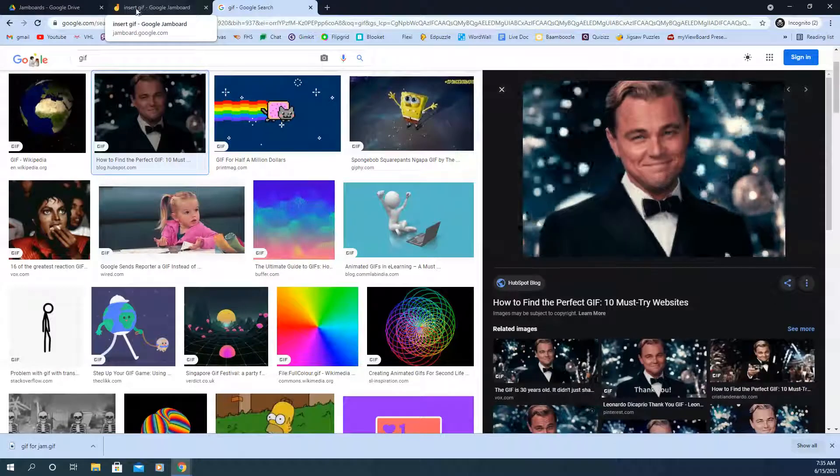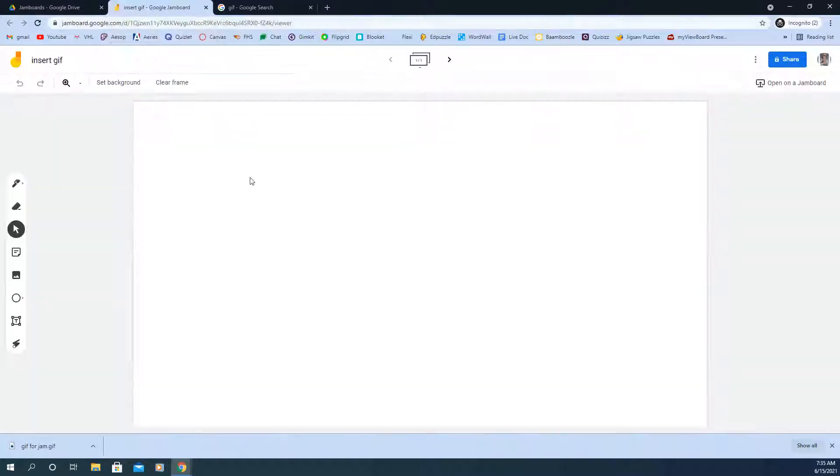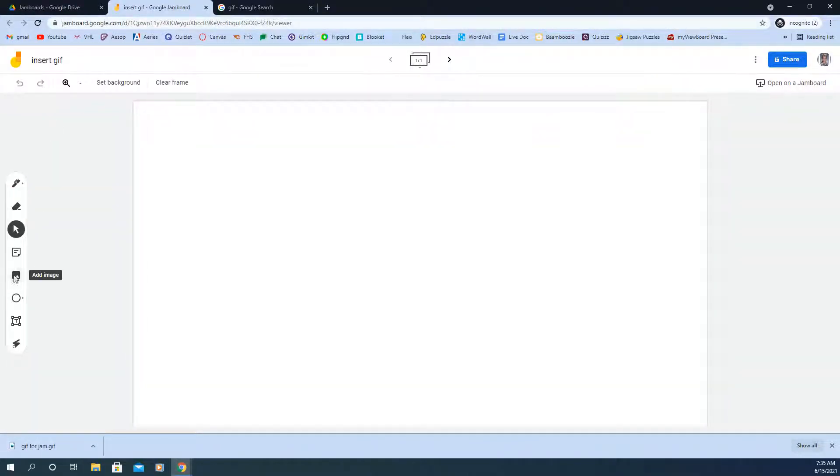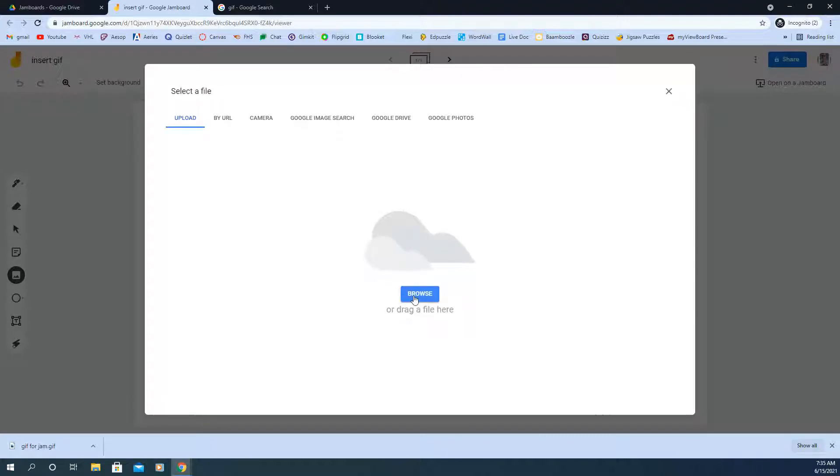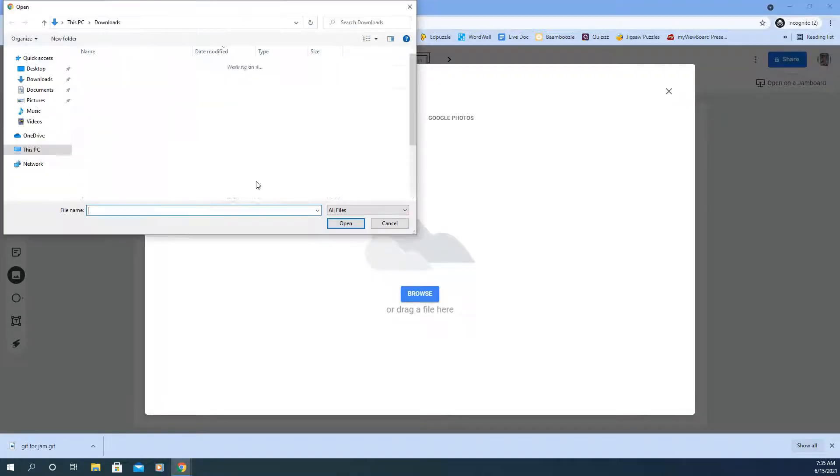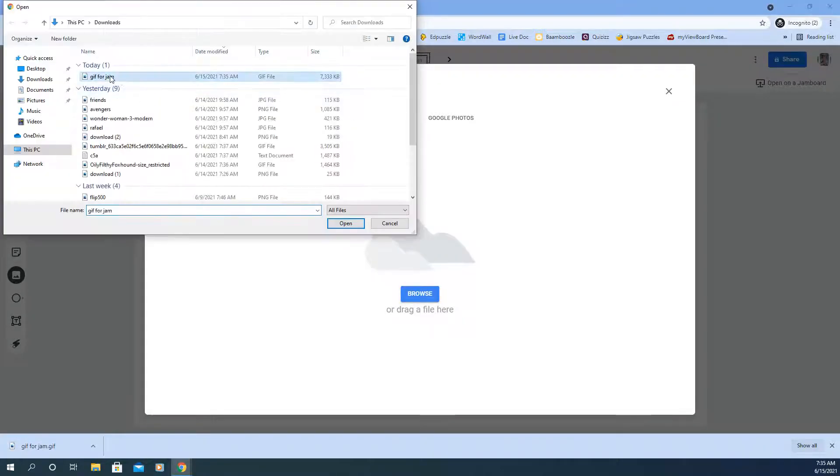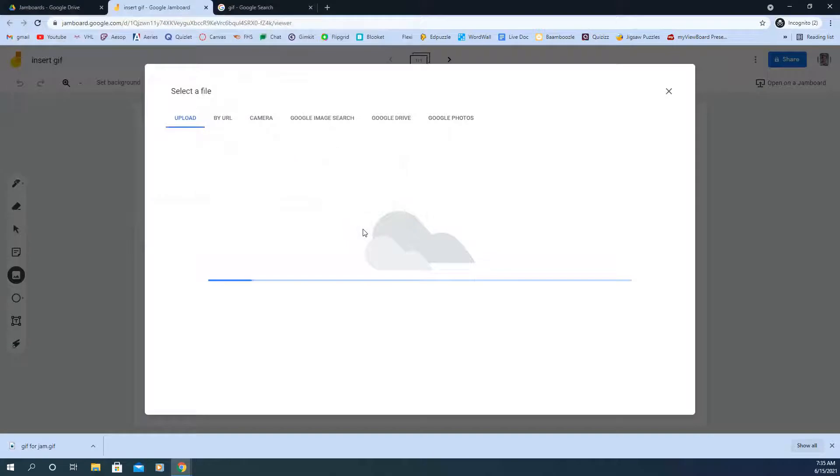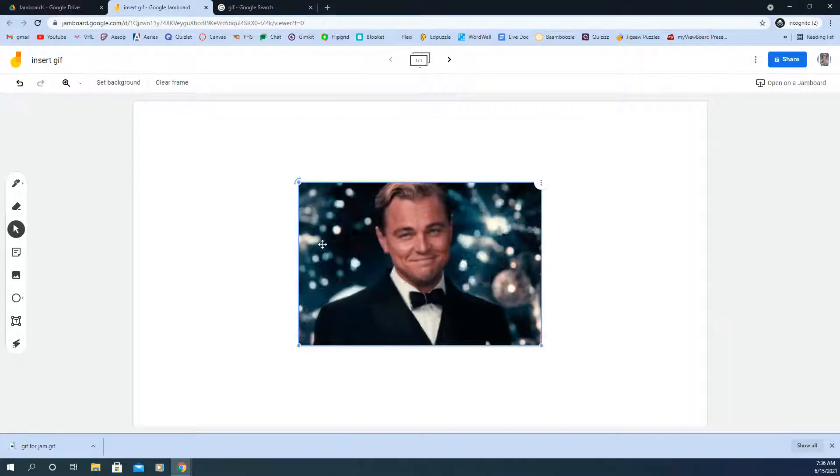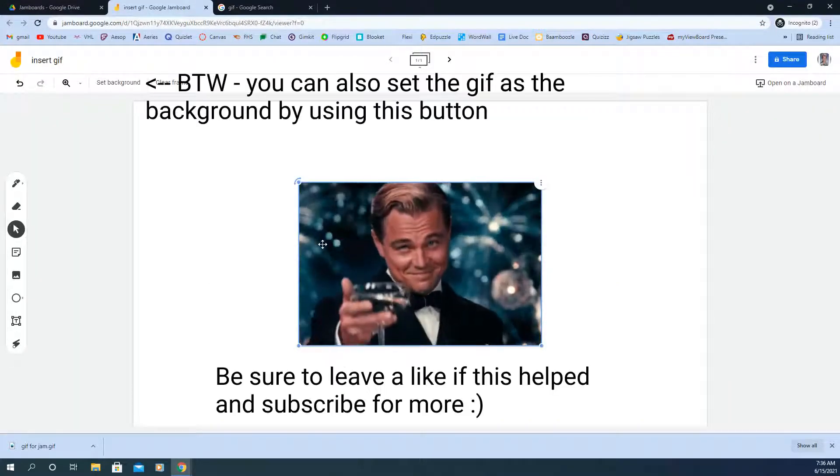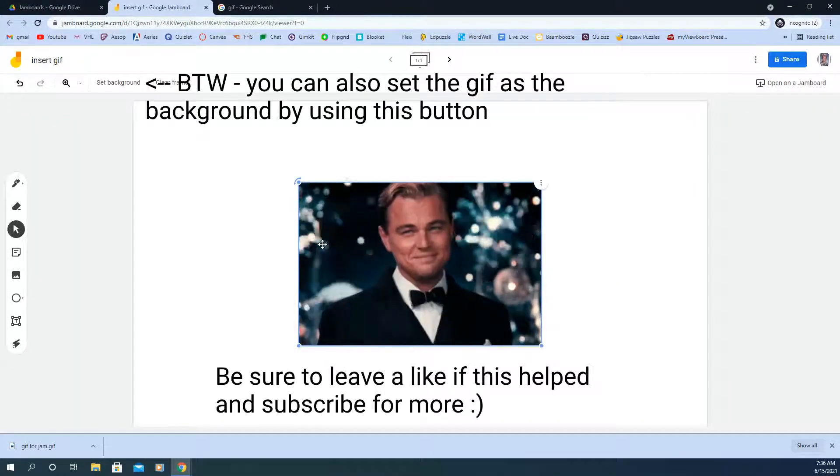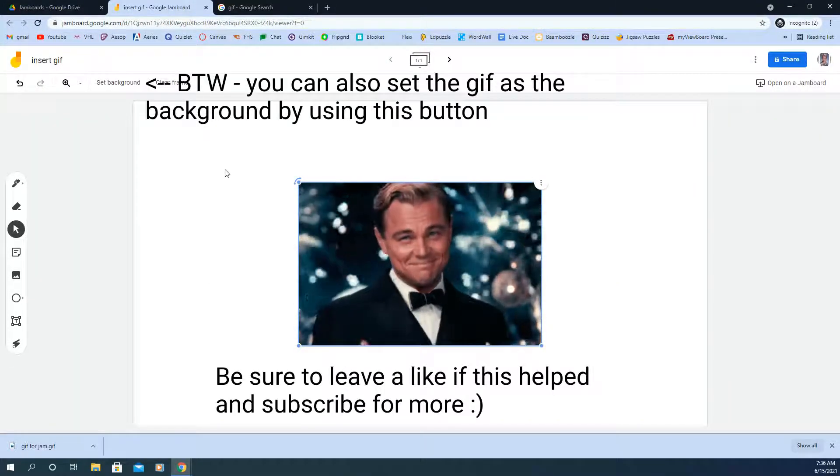Let's head back over to my Jamboard. And I'm going to insert an image right here. Browse for that file. Here it is. GIF for Jam. Open it. And there you go. You've got your animated GIF within the Jamboard.